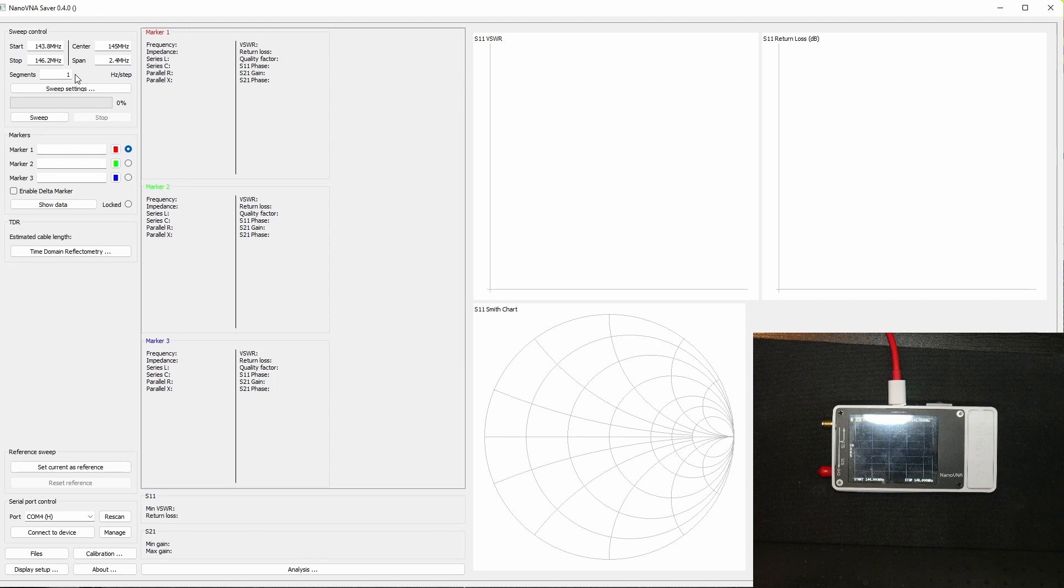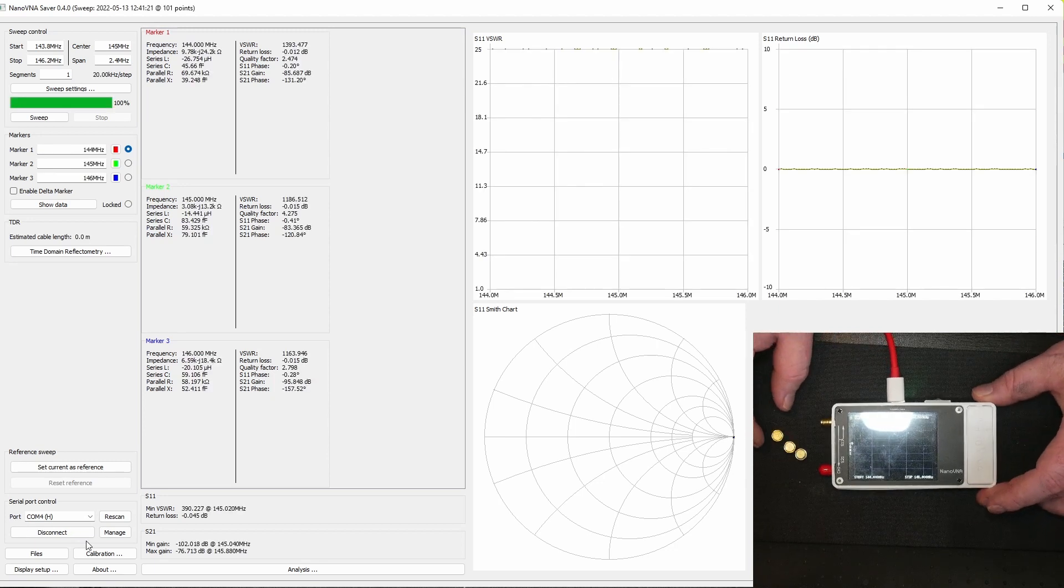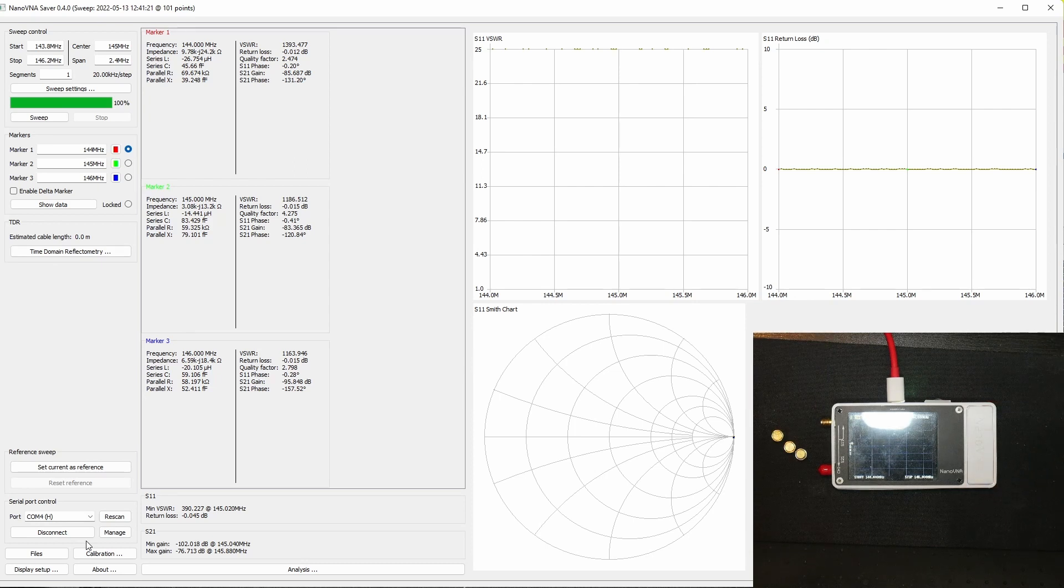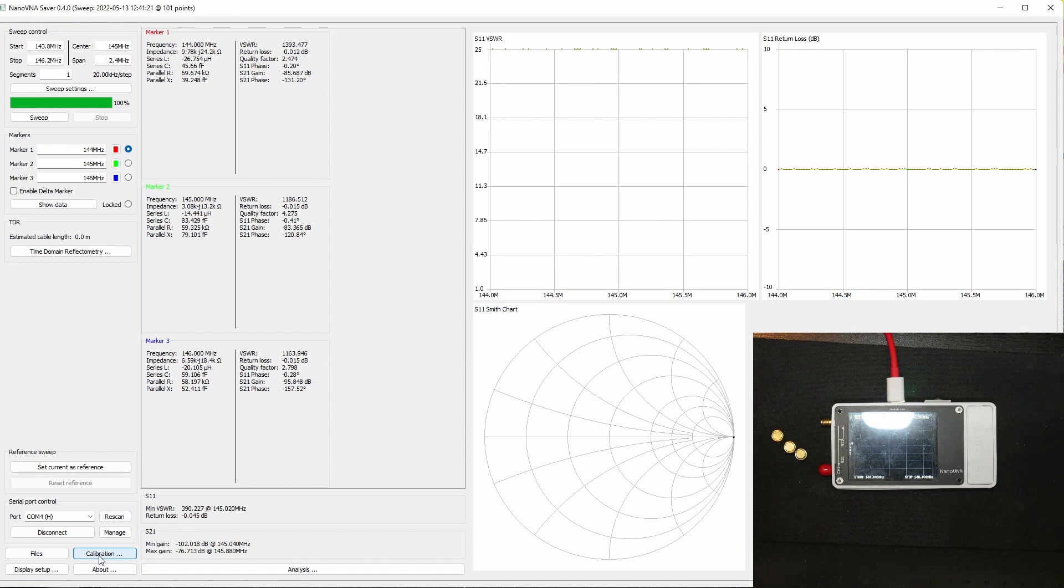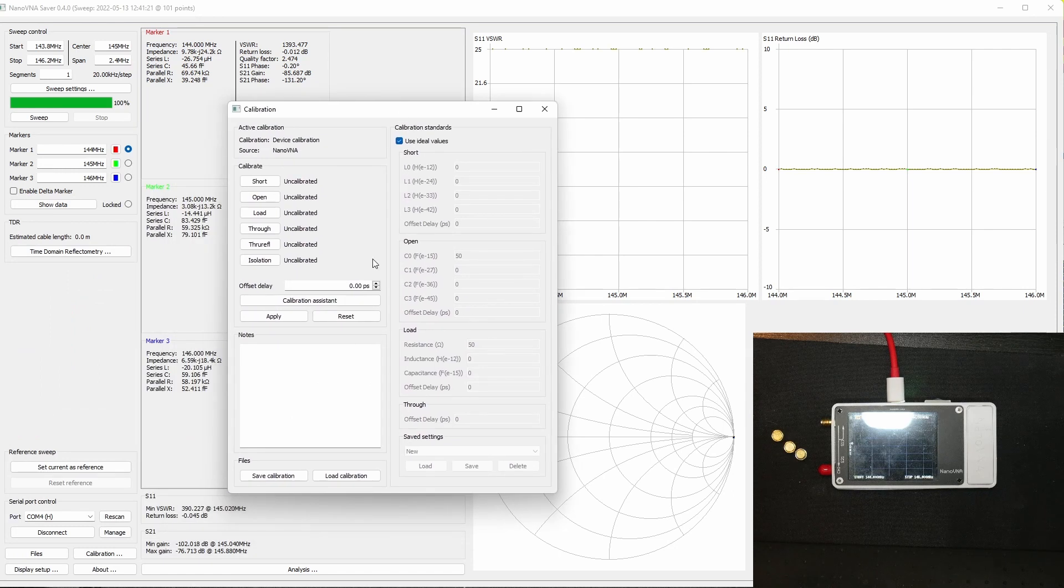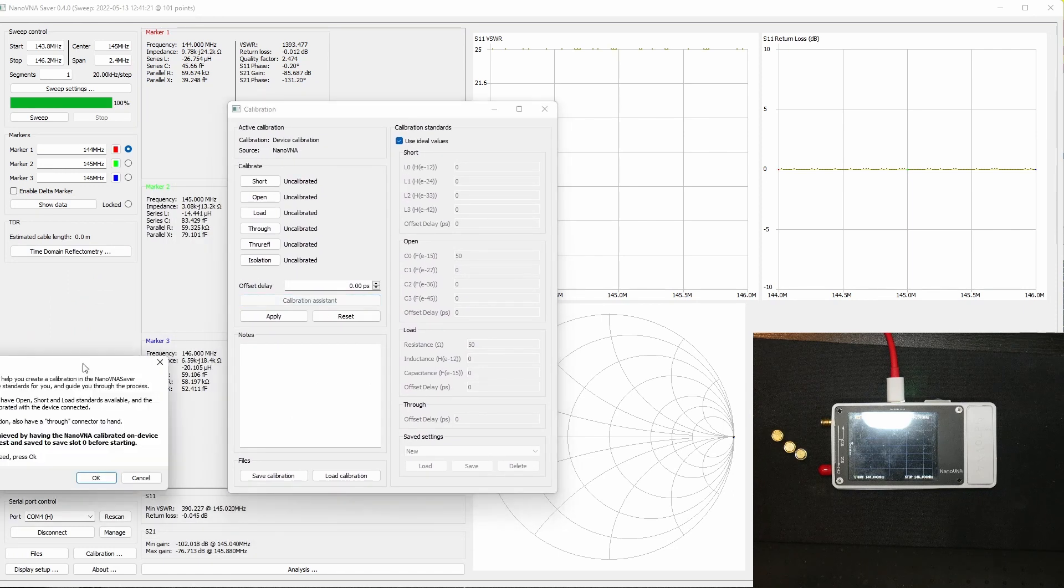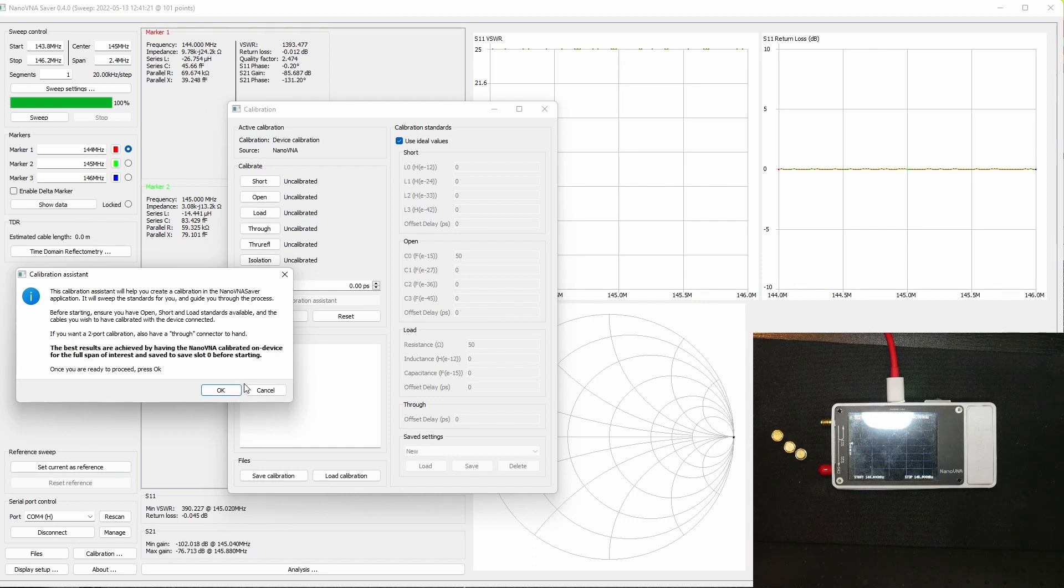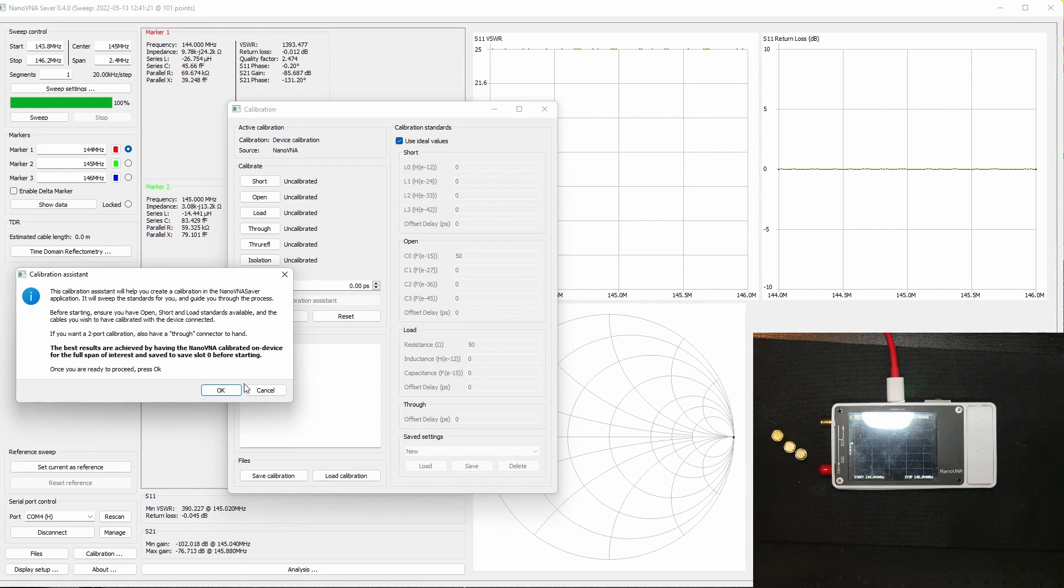How about calibration you say? Yeah, we're gonna do that as well and it's time to do a calibration here. We got the three calibration standards here, or things as I called them earlier in my last video. We're going to click down in the lower left hand corner here where it says calibration and we're going to use the calibration assistant. You get a pop-up window which says make sure you have the open, short, and load standards available.